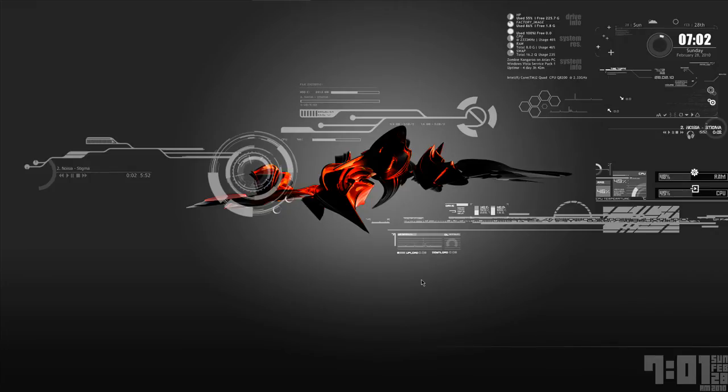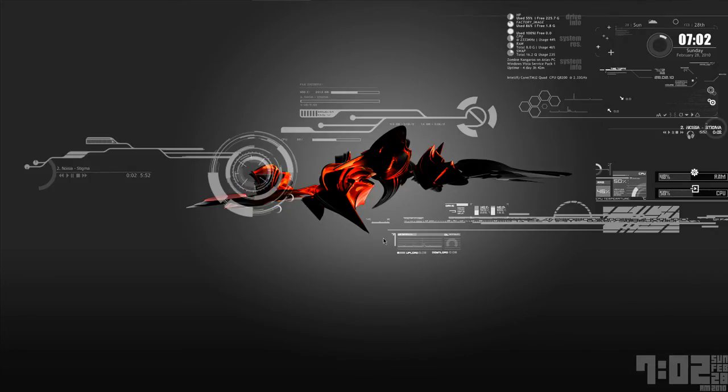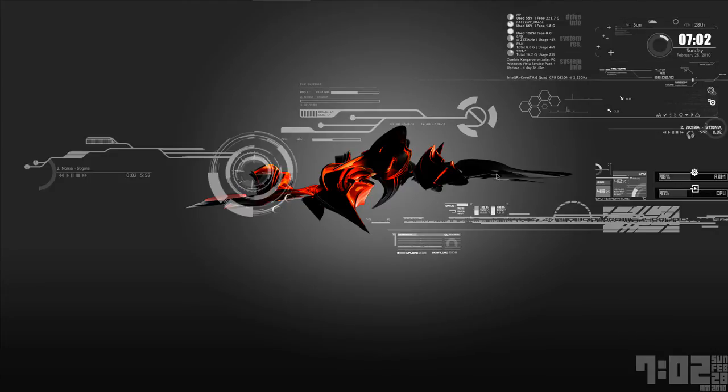What's up YouTubes? I'm a Kangaroo here and today I'm just going to do a short showcase of my new desktop setup.